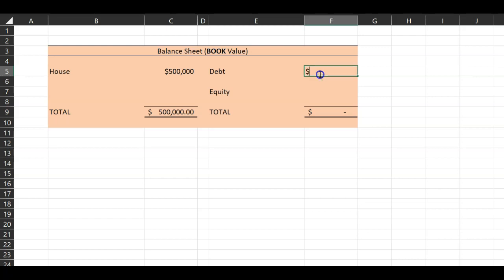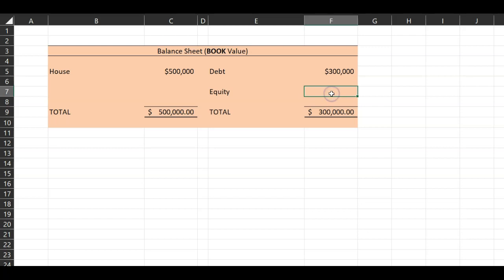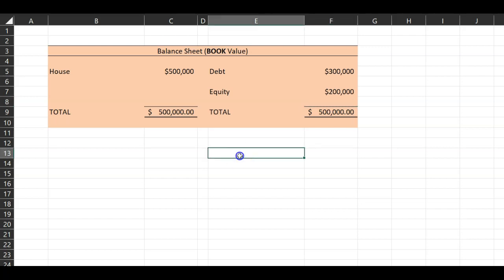Let's suppose that you got three hundred thousand dollars worth of debt and two hundred thousand dollars worth of equity. This is fairly standard — whenever you go out to buy a house, you typically take on some debt and put in some equity. As you can see, the balance sheet is balancing.